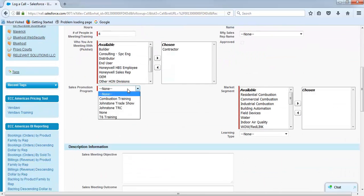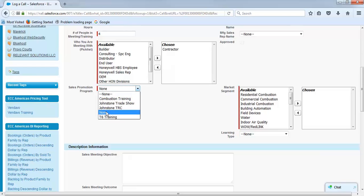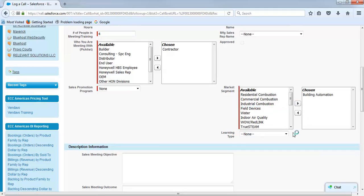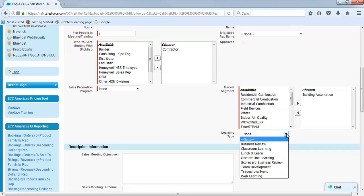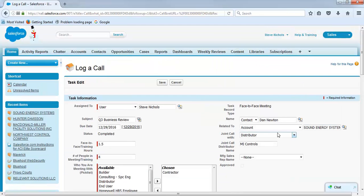We didn't talk about sales promotions or programs but you do have to enter in none. Even though there's none at the top, you still have to enter in this version right here. Your next option is you want to talk, what did you talk about, and then choose scorecard business review. That's important. You have to enter that in for it to work correctly.